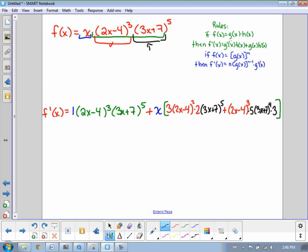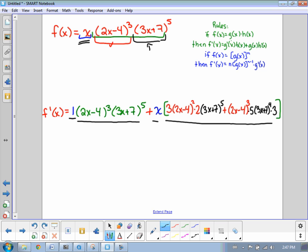So this extremely long answer covers everything. Just to review where everything came from: this one came from the derivative of the original x, multiplied by the entire second part. And we took the x and multiplied it by the derivative of the entire second part. The derivative of the entire second part involved using the product rule again — we took 2x minus 4 to the power of 3 and got the derivative of that, multiplied by 3x plus 7 to the power of 5. Then we kept 2x minus 4 to the power of 3 and multiplied it by the derivative of 3x plus 7 to the power of 5. That is how you take a rule that only uses 2 things and expand it into a rule that uses 3 things.